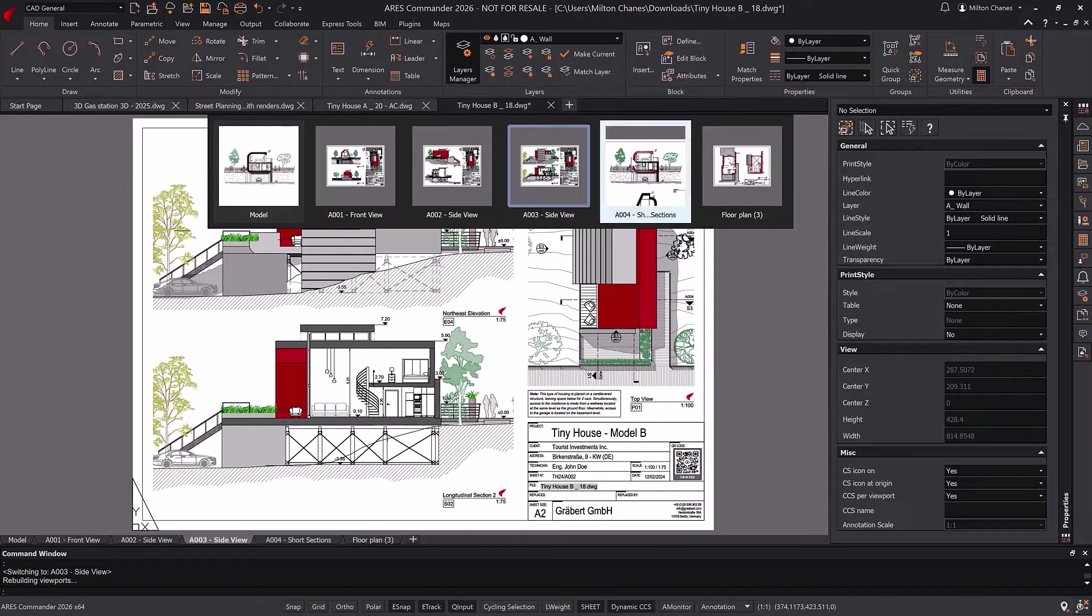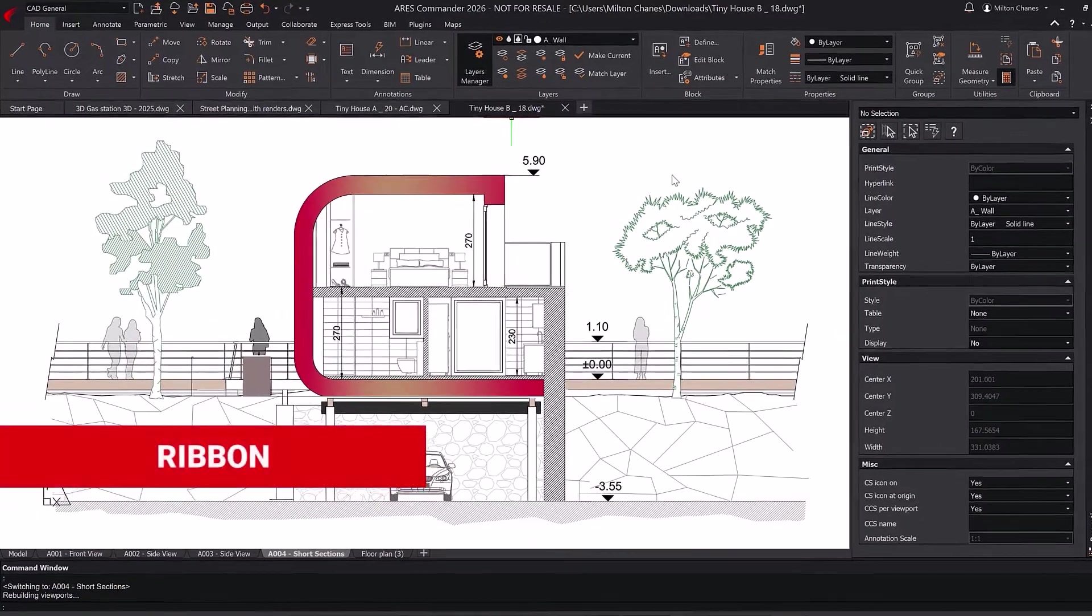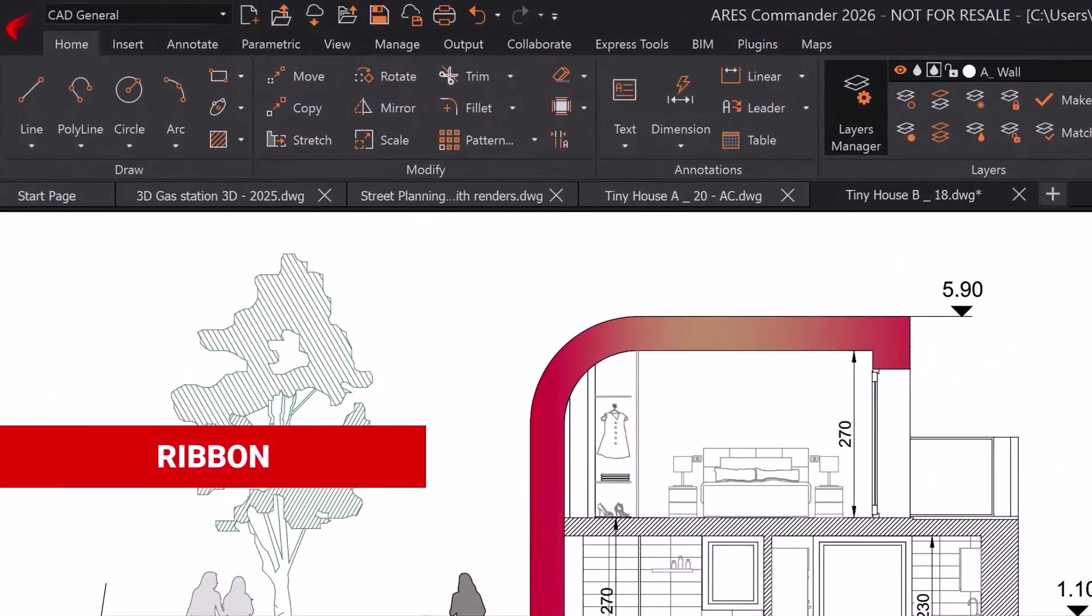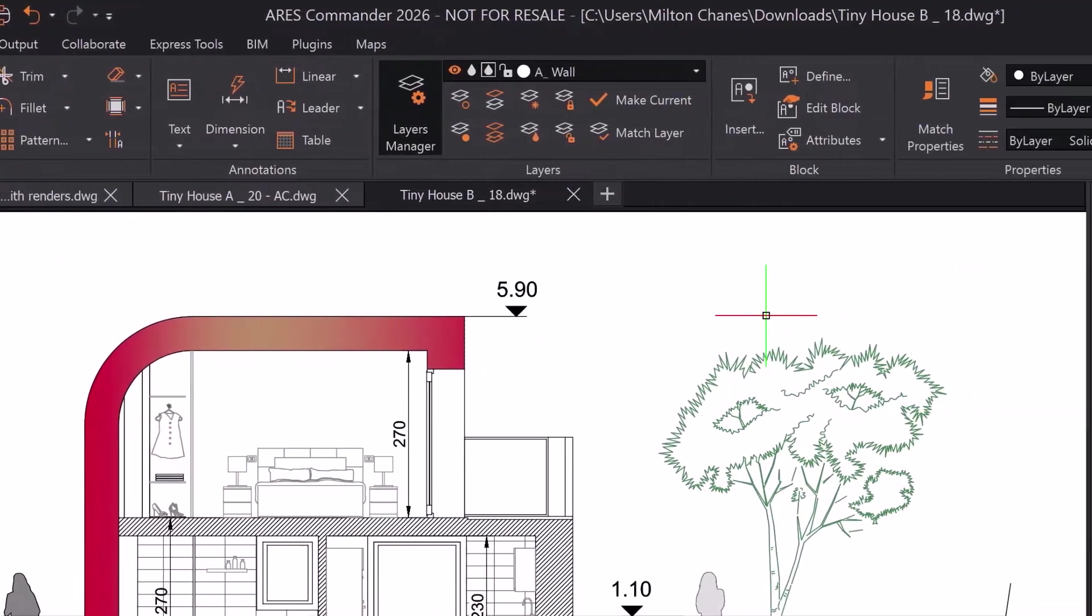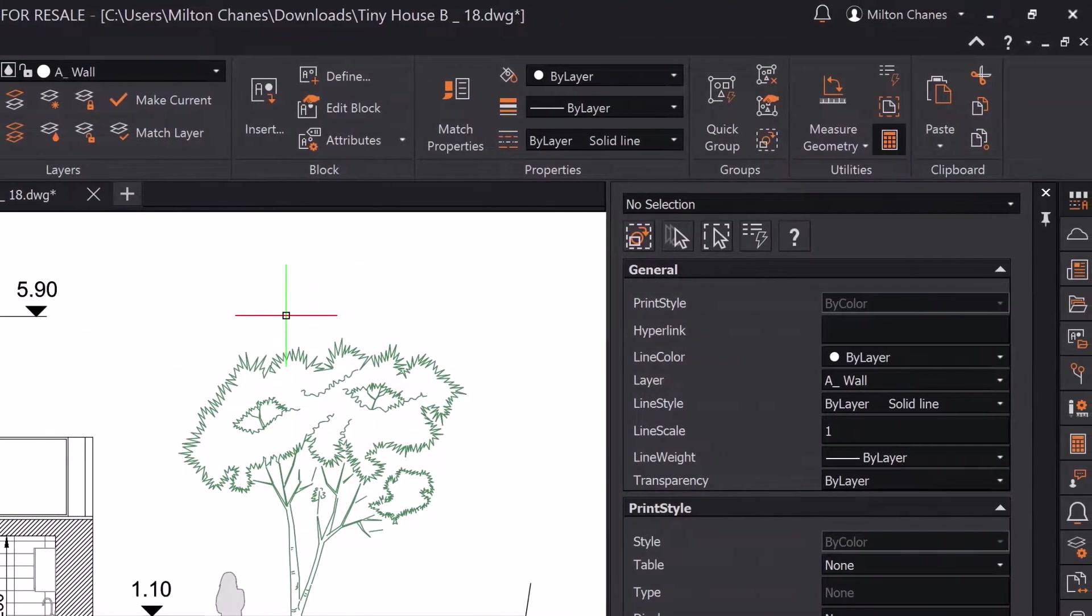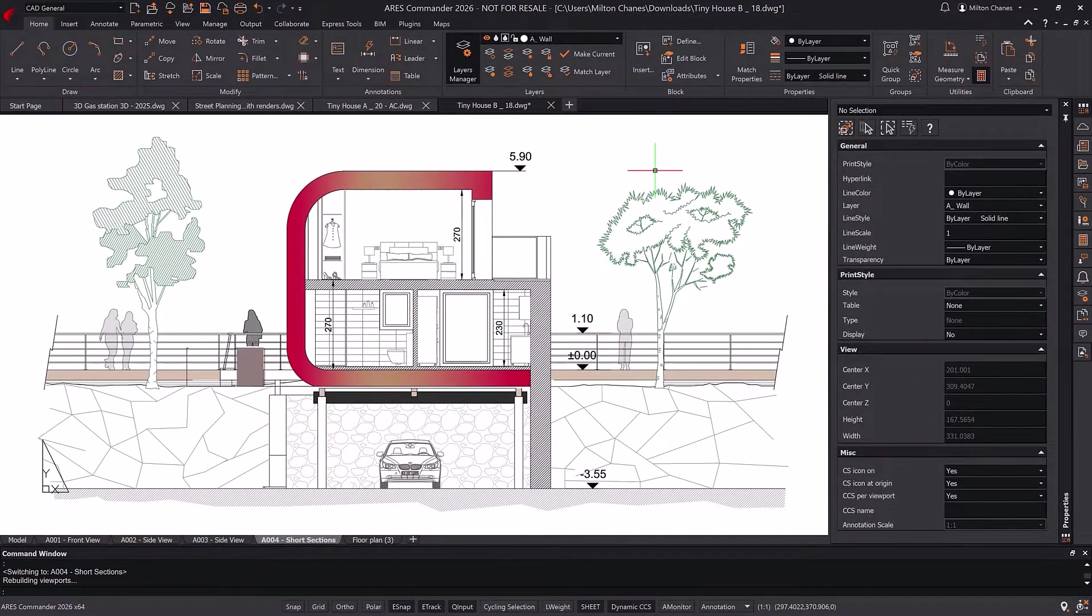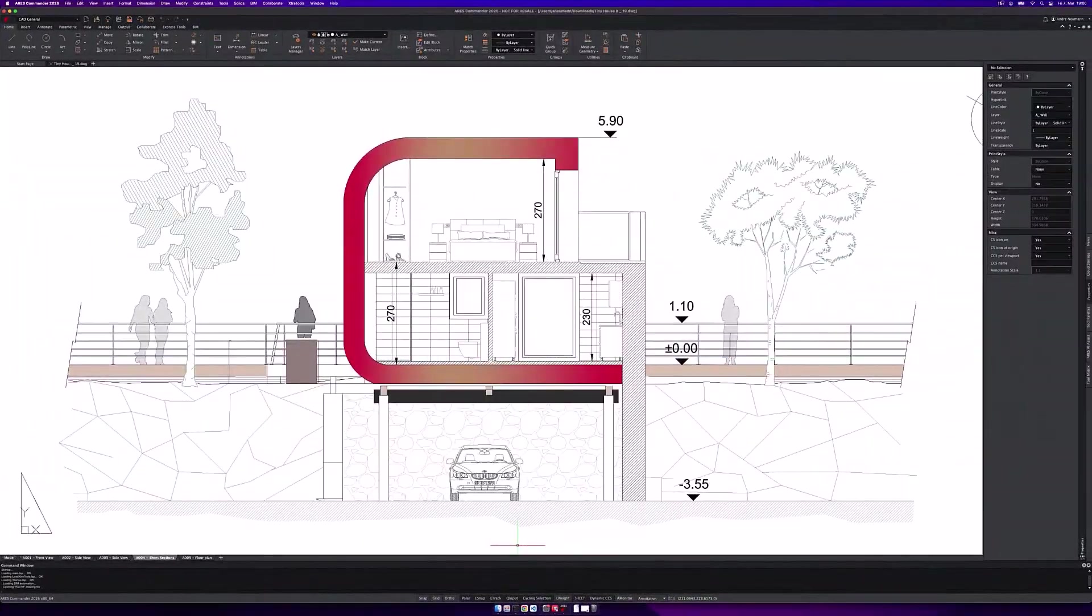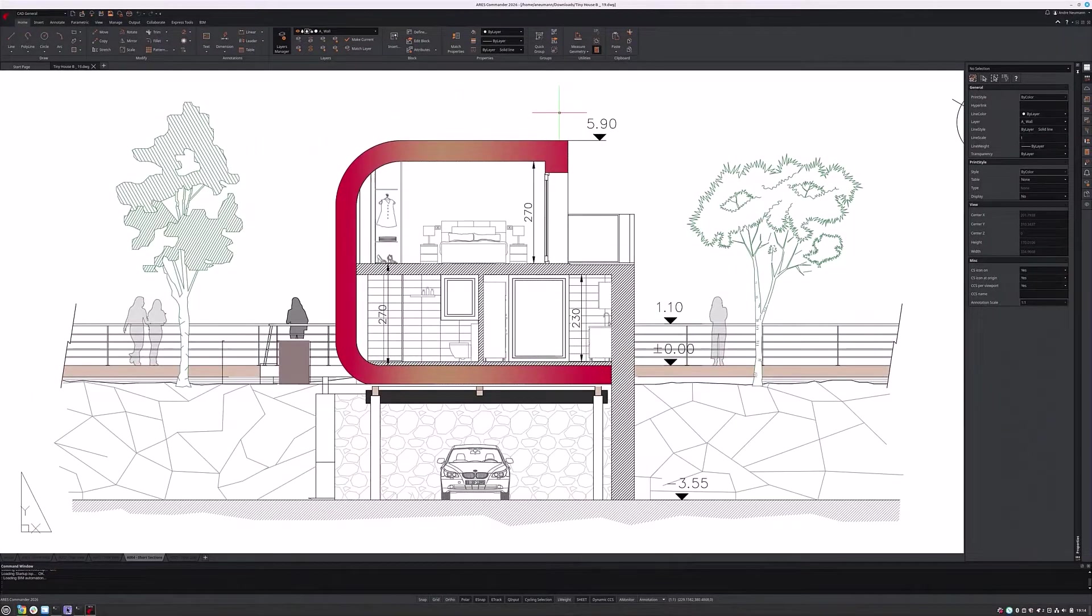The Ares Commander interface features a ribbon that organizes frequently used commands into tabs, ensuring a smooth and intuitive workflow. This ribbon layout remains consistent across Windows, Mac, and Linux.